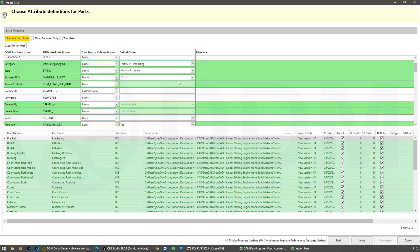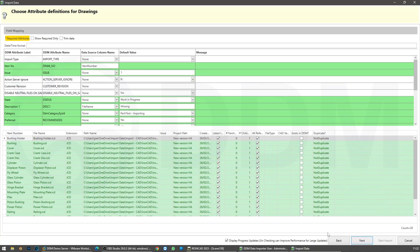We are assigning this to the category 'part test importing'. If we choose Next, we move to drawings and do the same — we can map the CAD parameters in the files against the DDM attributes.